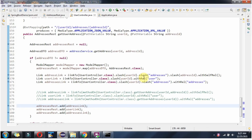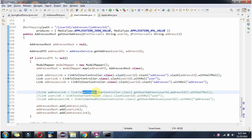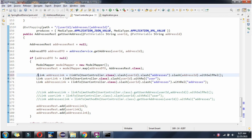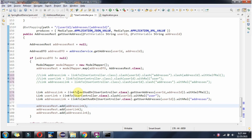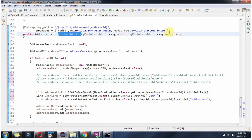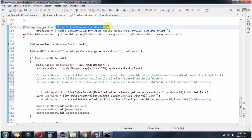Here we are building the link and you can see hard-coded values. To avoid hard-coded values we can use the methodOn method. Here: linkTo, then methodOn, then UserController.class — then I am calling the getUserAddress method, which is this one, and passing userId and addressId. Based on this, it will get the mapping information and build the link.